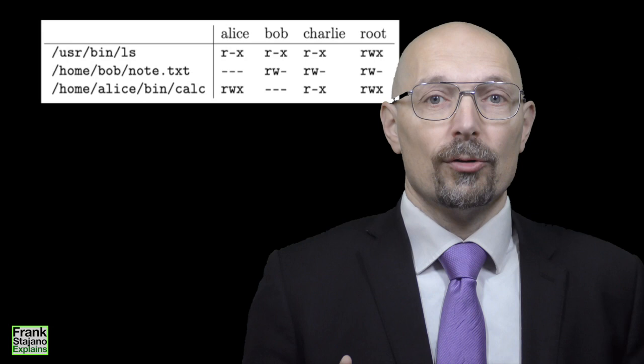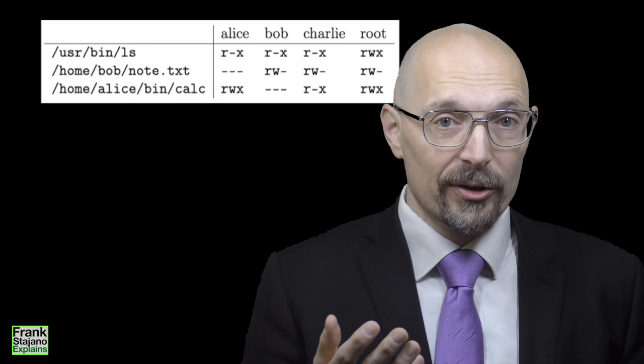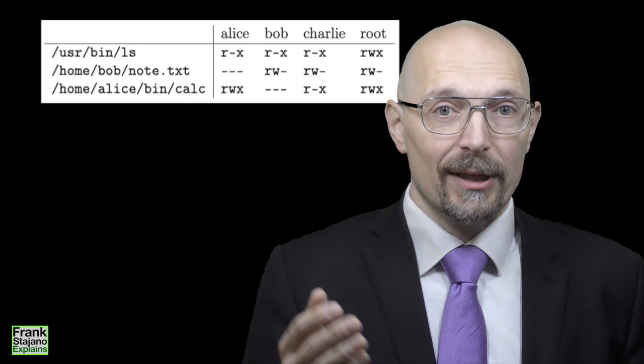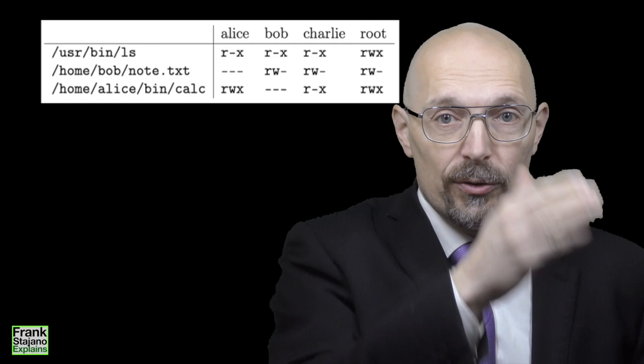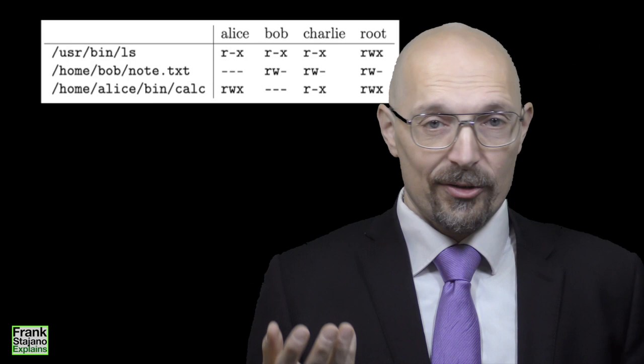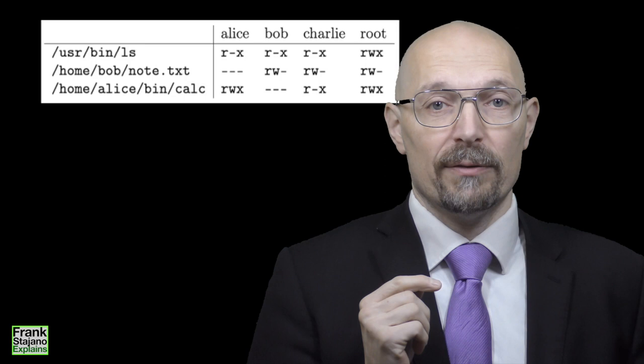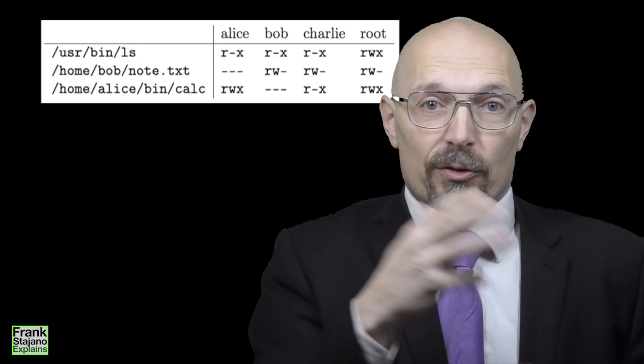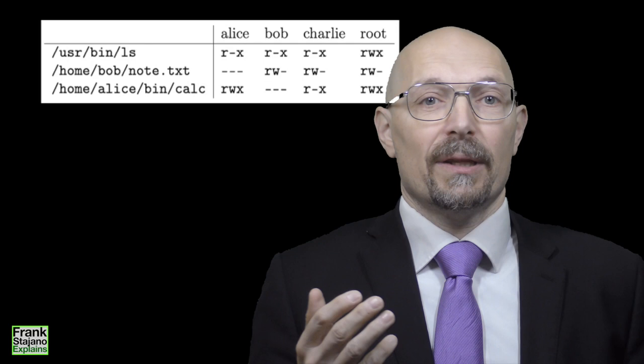Discretionary access control could be fully specified by listing for every file F and for every user U in the system what operations, if any, U is allowed to perform on F. You'd basically get yourself a big matrix with one row for every file and one column for every user. And in each cell you would have a list of the allowed file access operations. Reading the matrix by rows would give you the permissions on a given file, while reading it by columns would give you the capabilities of a given user. So the matrix would be a complete description but it would be enormous and it would be a pain to manipulate it.